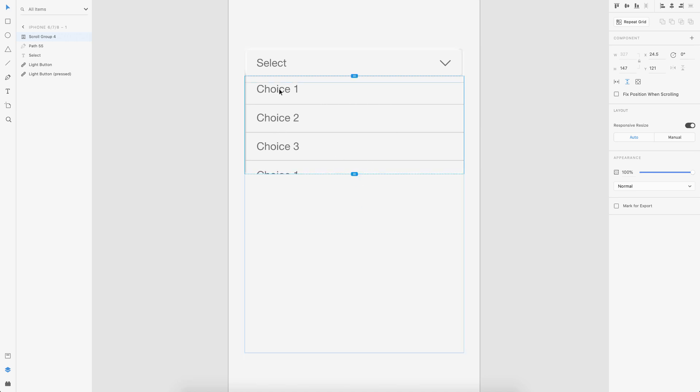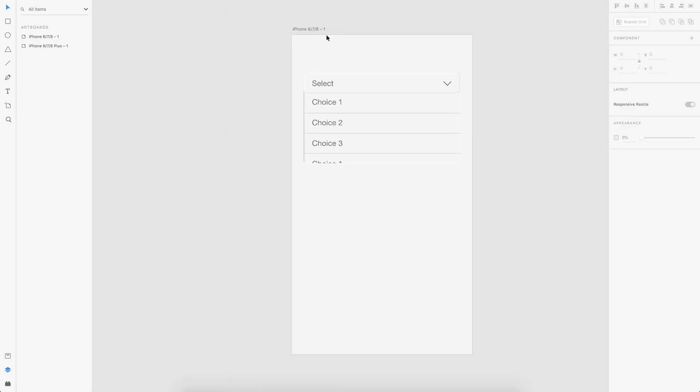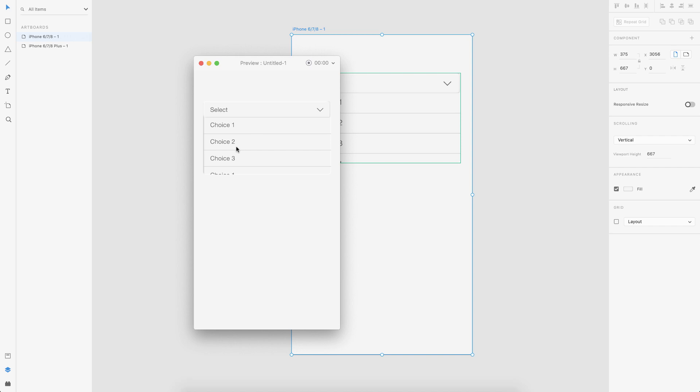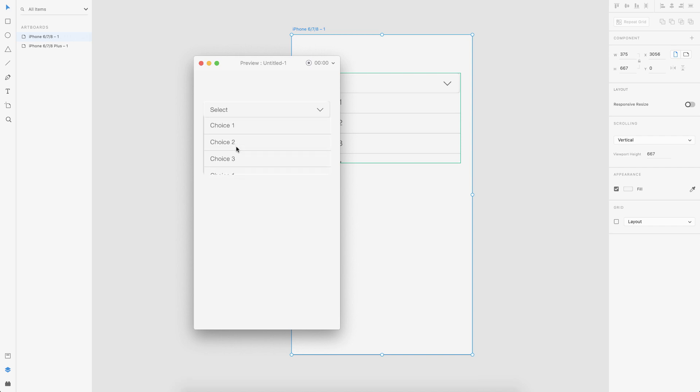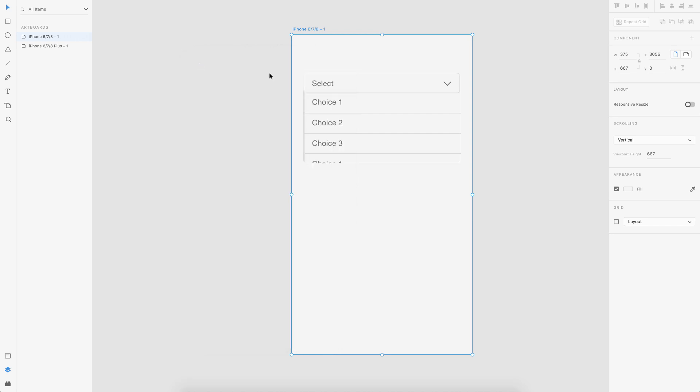So once that is done, basically you will be able to scroll this particular area. So let me just preview this and show you. So as you can see I can scroll through this particular area. So that is set. Now what we could do is the animation part.